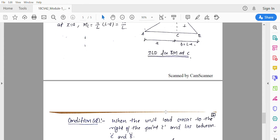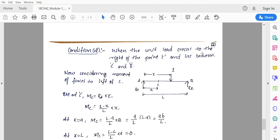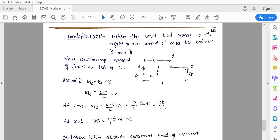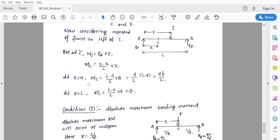Condition 2: the unit load crosses to the right of point C and lies between C and B at distance x from A. Considering moment of forces to the left of C: Mc = Ra × a = [(l − x)/l] × a. Substituting: at x = a, Mc = (l − a)/l × a = ab/l; at x = l, Mc = 0. So the ILD for bending moment at C rises linearly from 0 at A to a peak of ab/l under the load at C and returns to 0 at B.